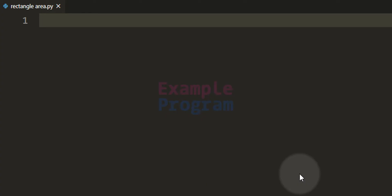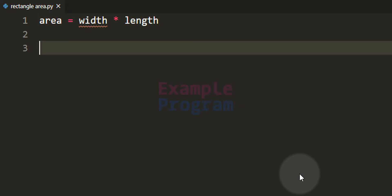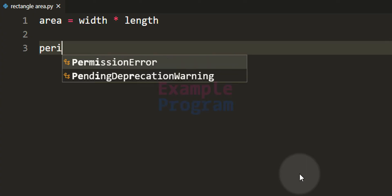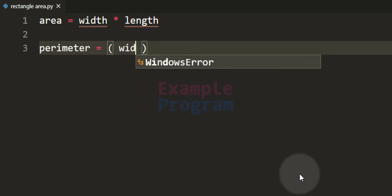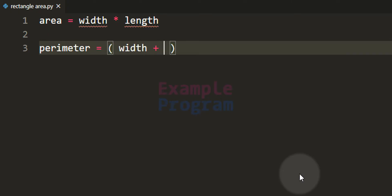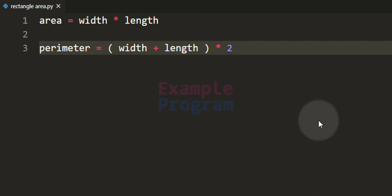To find the area we will use the formula: area = width multiplied by length. To find the perimeter we will use the formula: perimeter = (width + length) multiplied by 2.